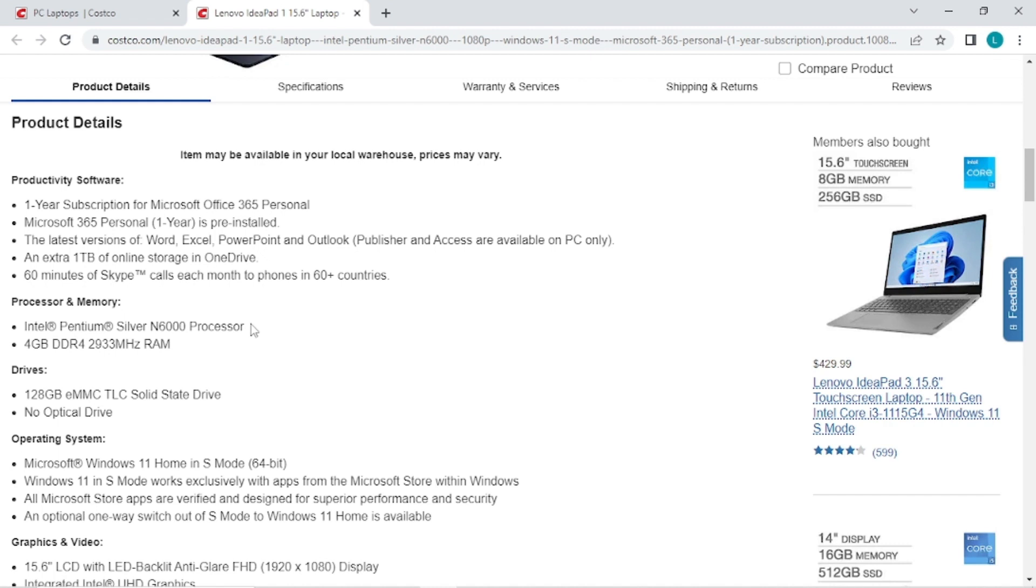It's got four gigabytes of RAM memory. I don't know if this is expandable on the laptop, but I would recommend not expanding it because I wouldn't want to put more money into an inexpensive laptop that has a Pentium.